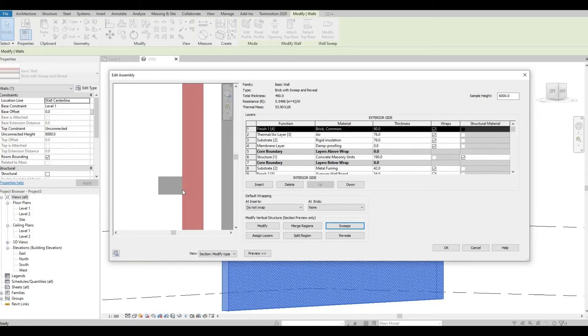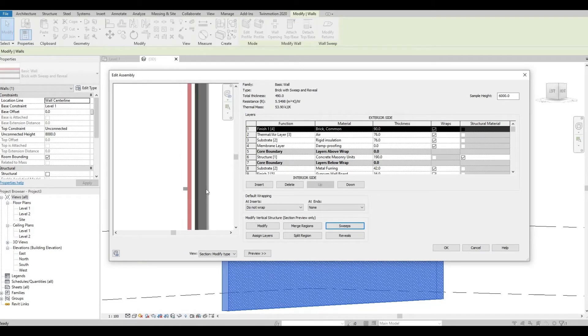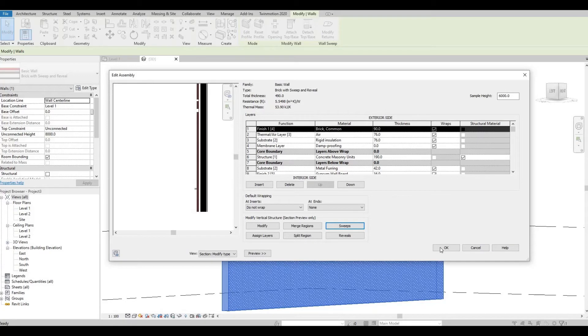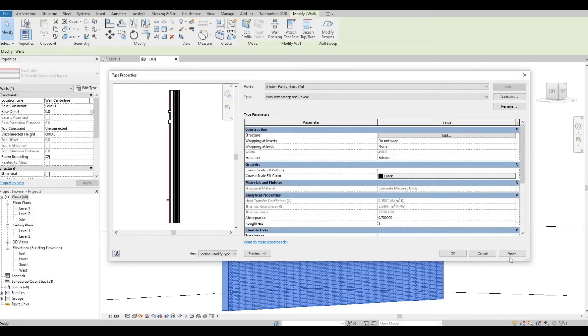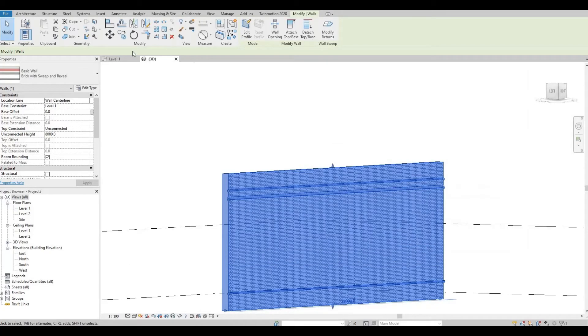It will look like this. Let's see it from the 3D view.